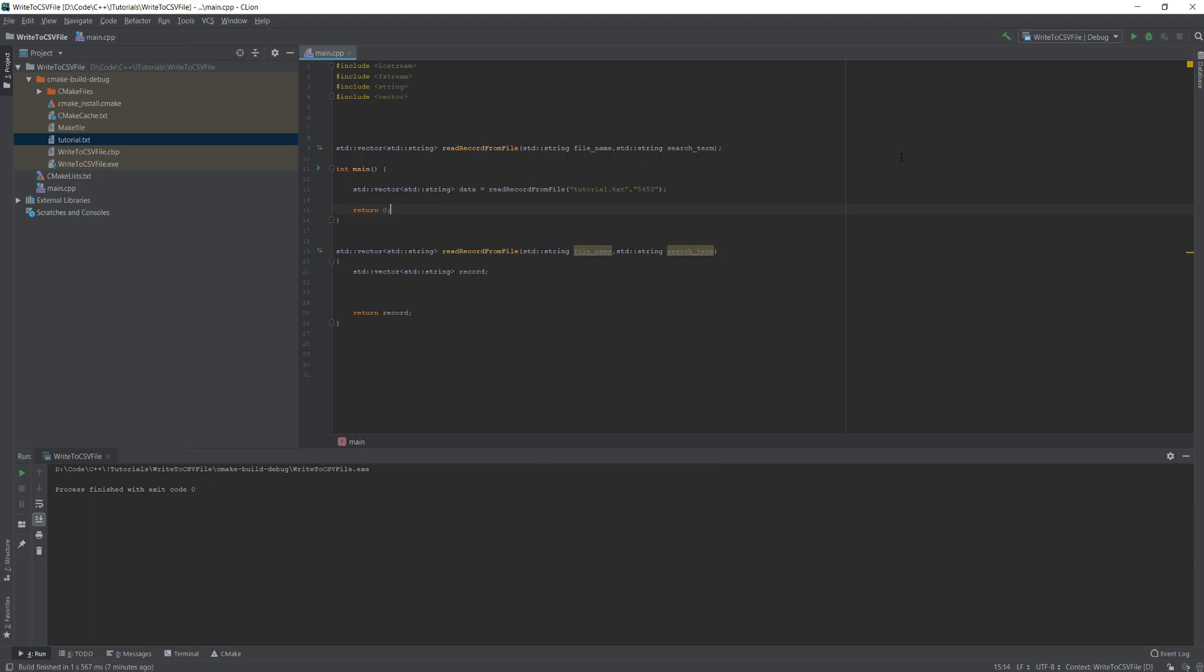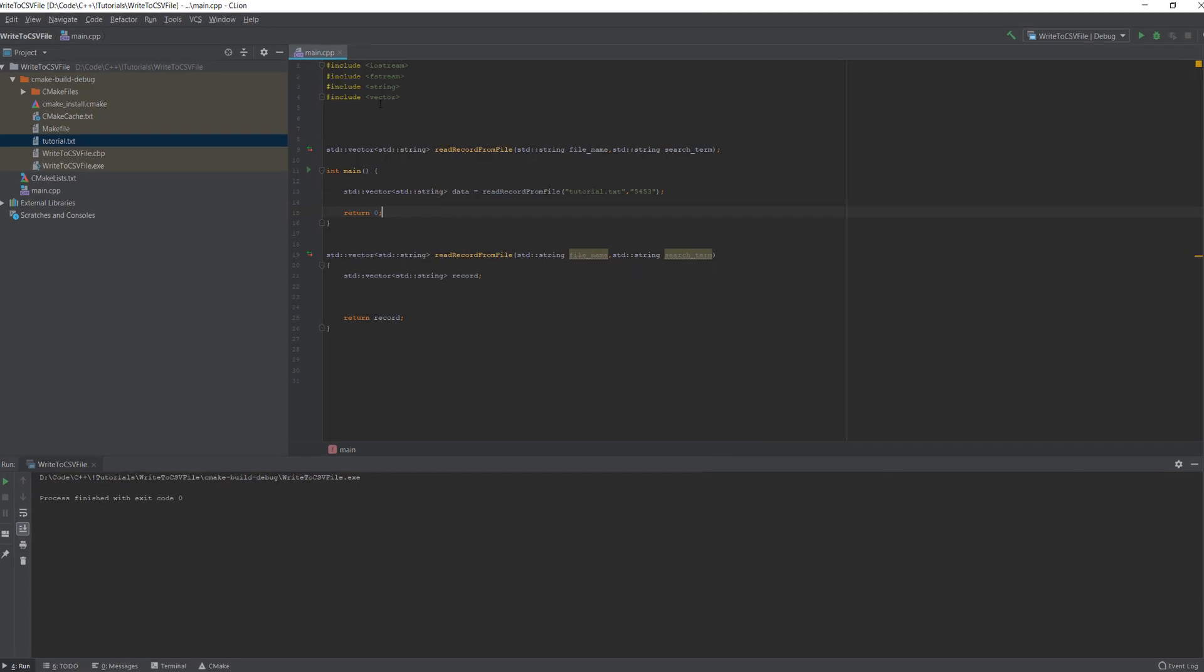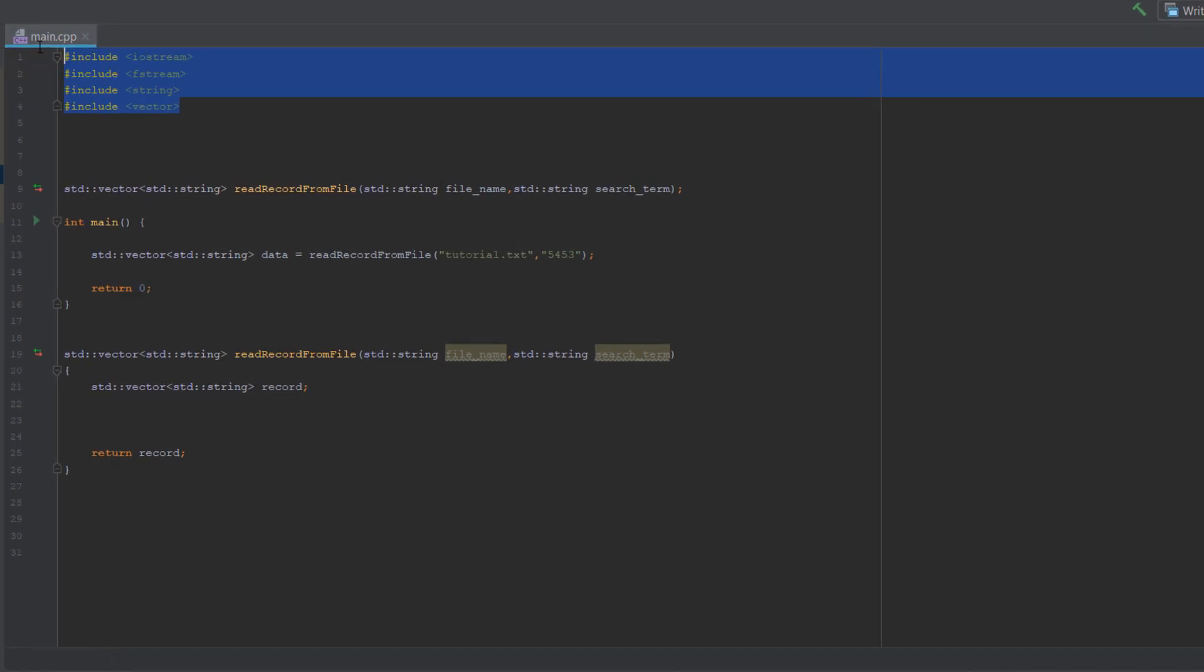Greetings, it is Max Odedley here. Today I'm here with another C++ tutorial for your coursework, and we're here with reading from a CSV file. So let's get right into it. Firstly, make sure you have these four libraries imported.